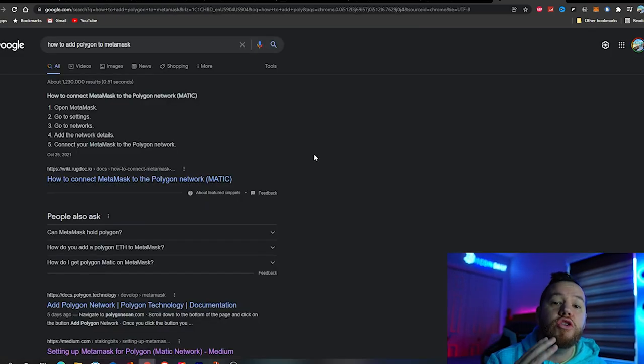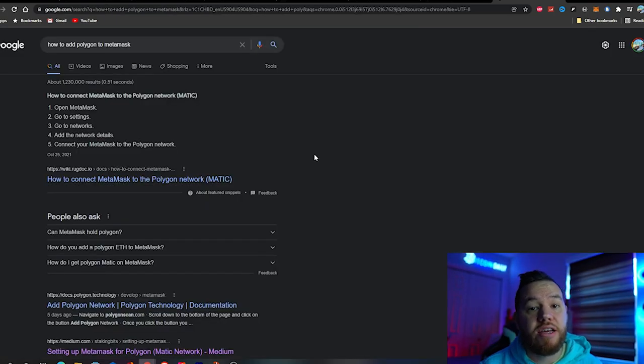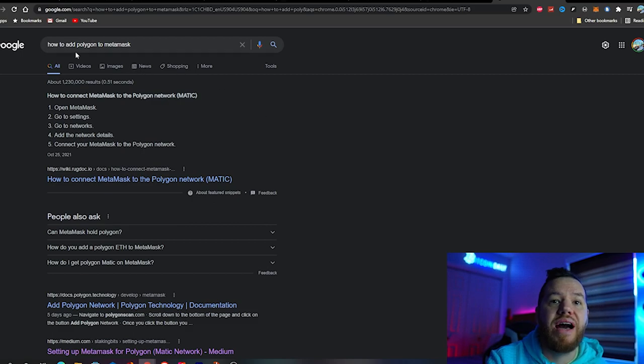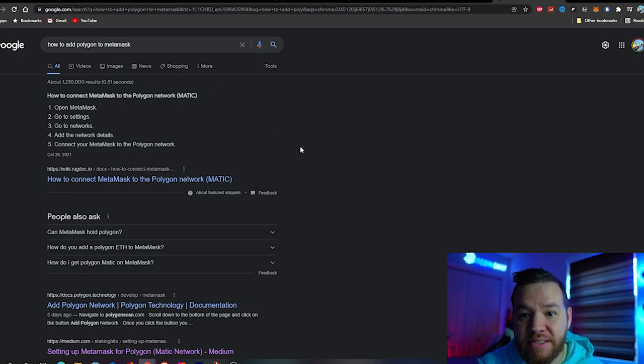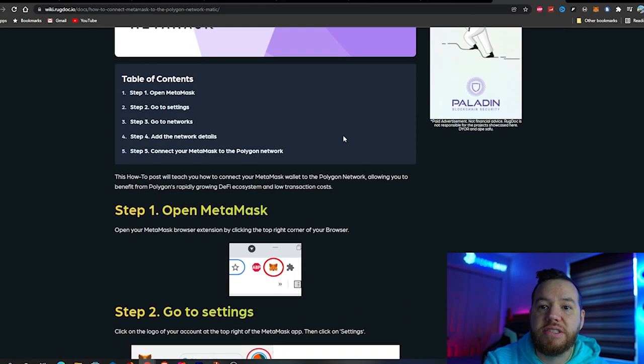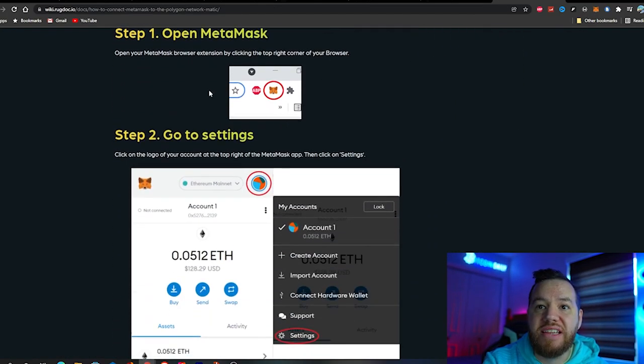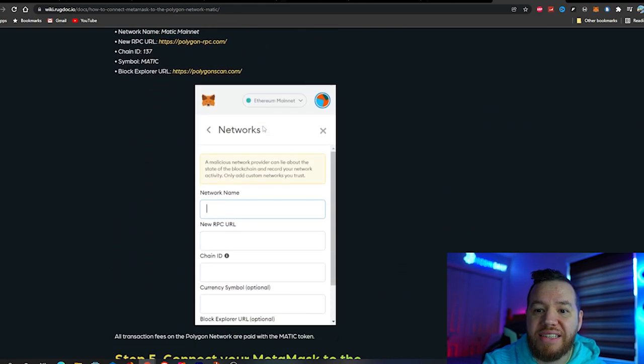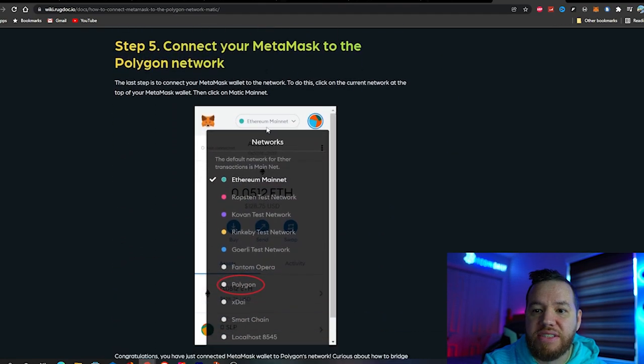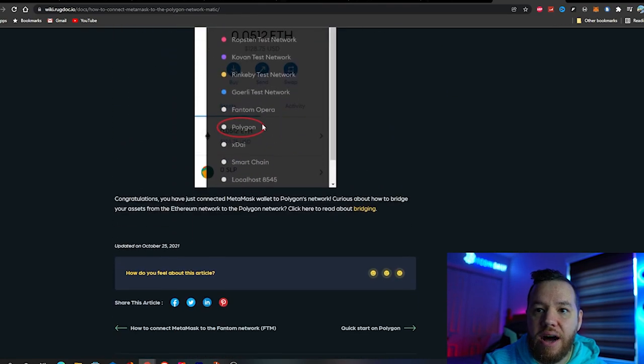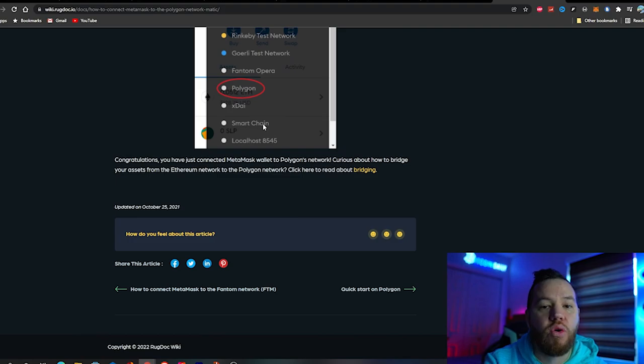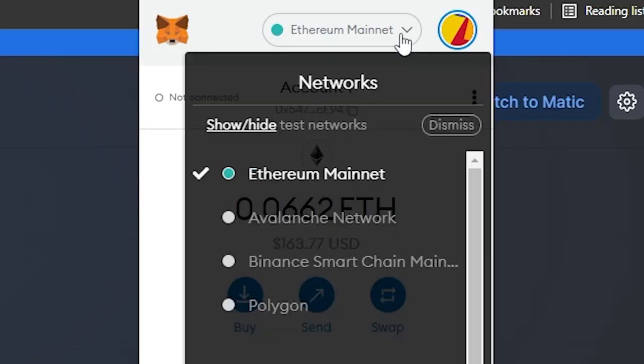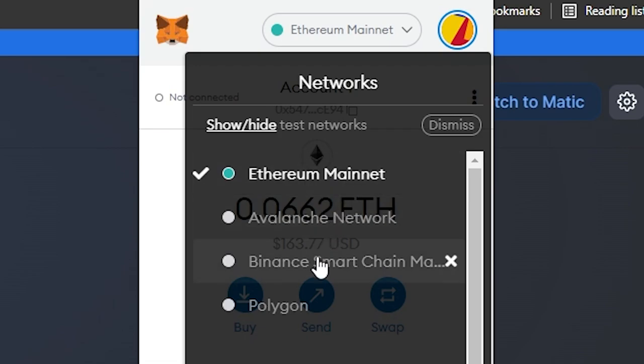If you don't have the Polygon network on your MetaMask, go to Google and put 'how to add Polygon to MetaMask'. Click that first link and follow these steps. They will show you exactly how to add Polygon network on MetaMask. Once you have that set up, just switch from your Ethereum mainnet over to Polygon.